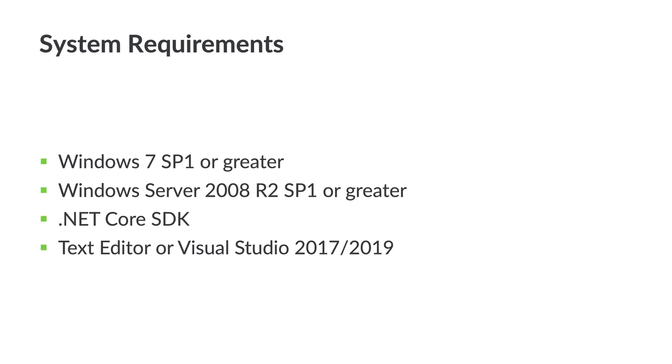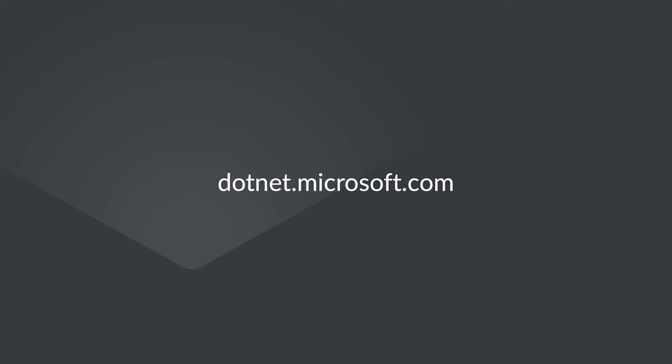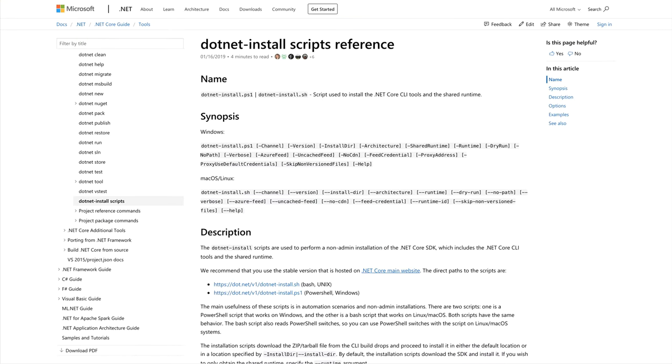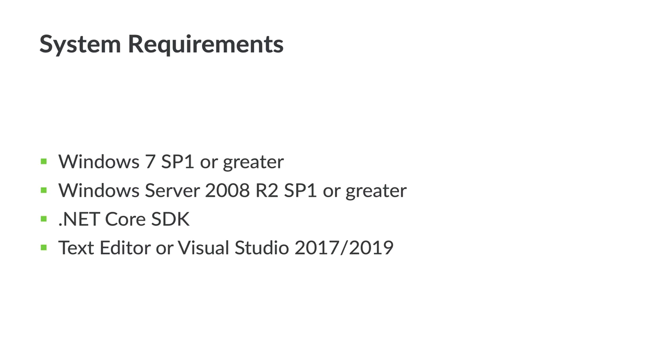Next, download and install the .NET Core SDK. This is available at .NET.Microsoft.com. This includes the .NET Core runtime and the .NET CLI. Another way to do this is through the .NET install scripts. These allow you to perform a non-admin installation of the .NET Core SDK, which includes the .NET Core CLI tools and the shared runtime.